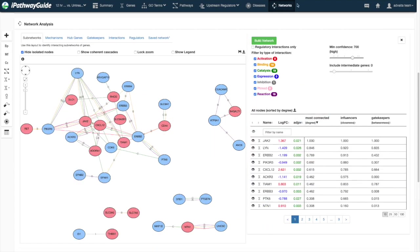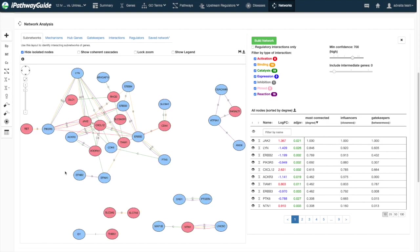The network visualization offers several different layouts, each of which is optimized to answer a different biological question. The subnetworks layout will highlight interconnected subgroups of genes.